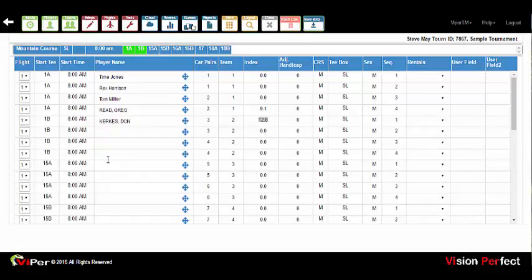When you add players from the database, they will be added with the current index in the database. When the GHIN interface is set up, it automatically maintains current handicap indexes at the update periods — it just goes out and gets all the updated information. So players will always come in with their current index. To set up the GHIN interface, simply contact Vision Perfect Software Support and we will turn on the interface with the association of club numbers for your club with GHIN.